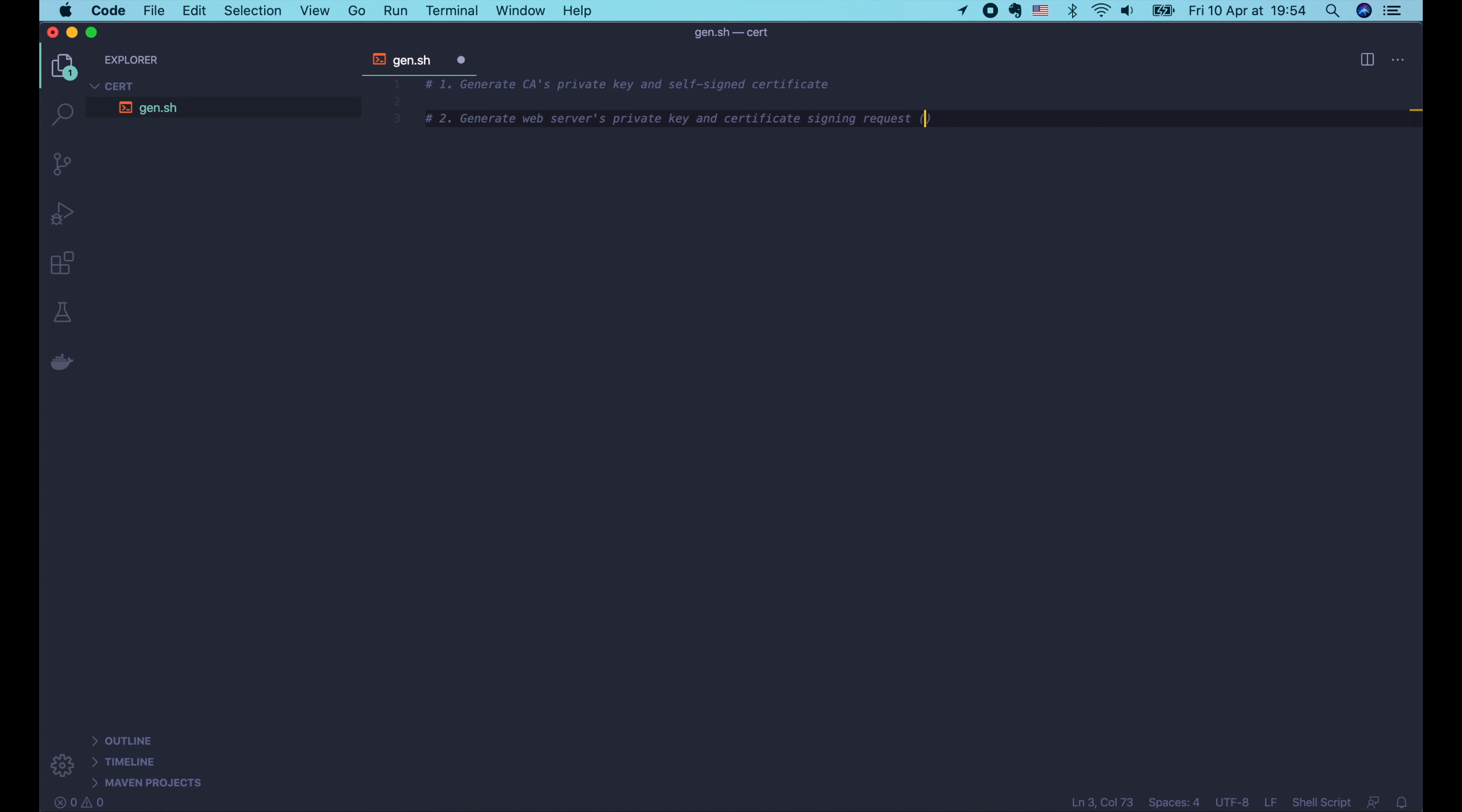For the purpose of this demo, we won't submit our certificate signing request or CSR to a real CA. Instead we will play both roles: the certificate authority and the certificate applicant.